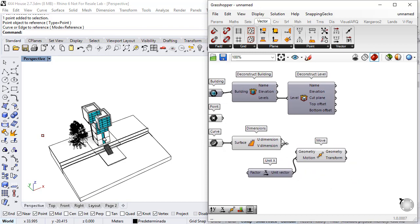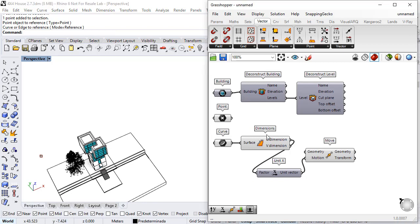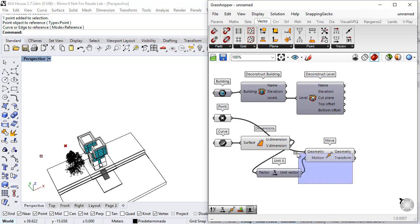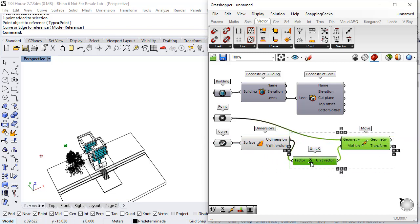So if I just connect the u-dimension and the point as the geometry to move, I will just get one point. So I need a series of values to generate as many points as plan views I will need.